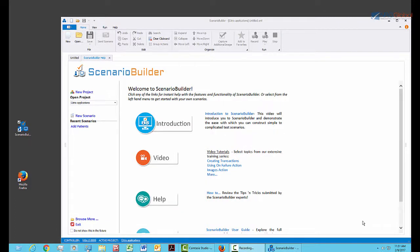This tutorial will show you how to quickly and easily create a test scenario using Scenario Builder's Scenario Recorder. In this video, we'll create a script that logs into Citrix and then opens a browser and creates a new Gmail account.